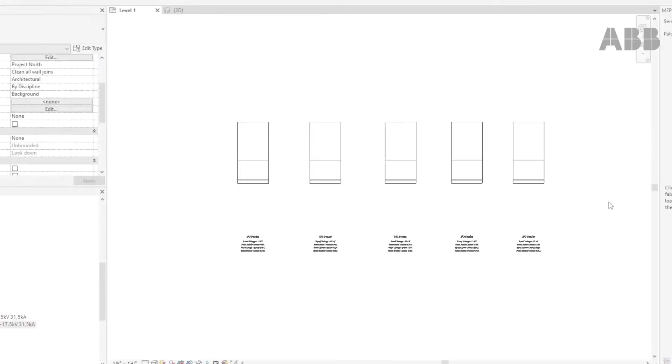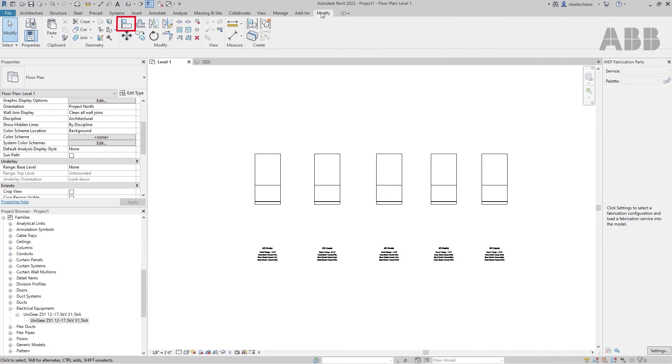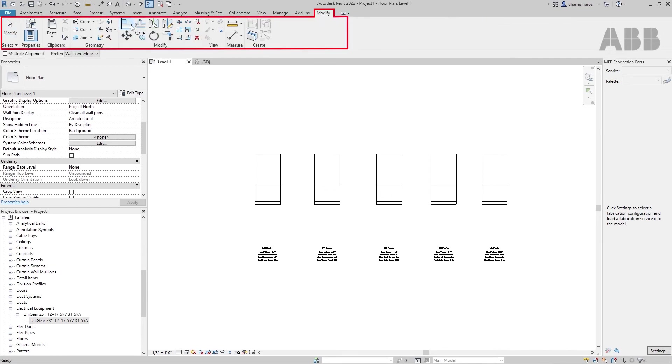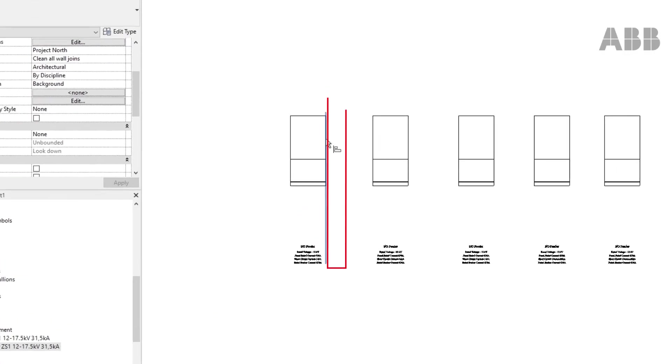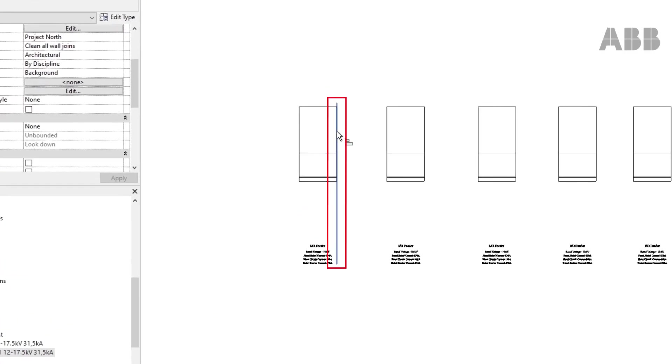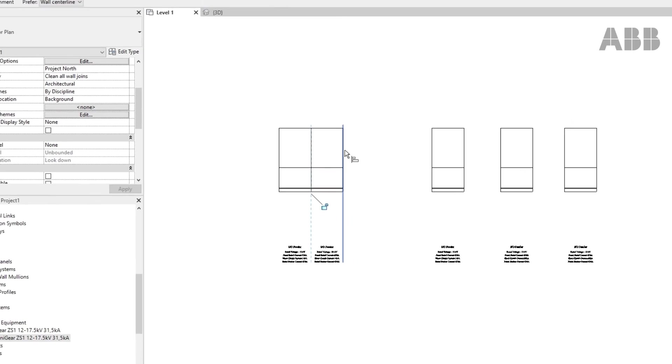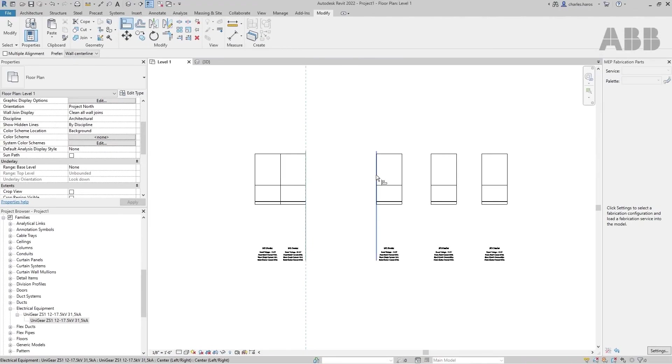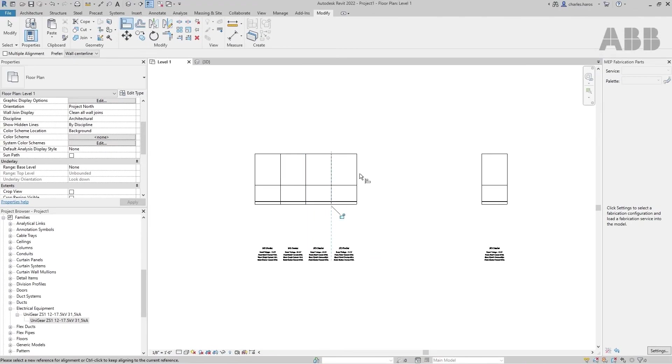The final step is the panel's alignment. Select the Alignment tool under the Modify tab and start by clicking on the right side of your first panel. This first click marks the destination of your second panel. Then, click on the left side of the second panel to align it with the first one. Repeat the operation to fully assemble the switchgear.